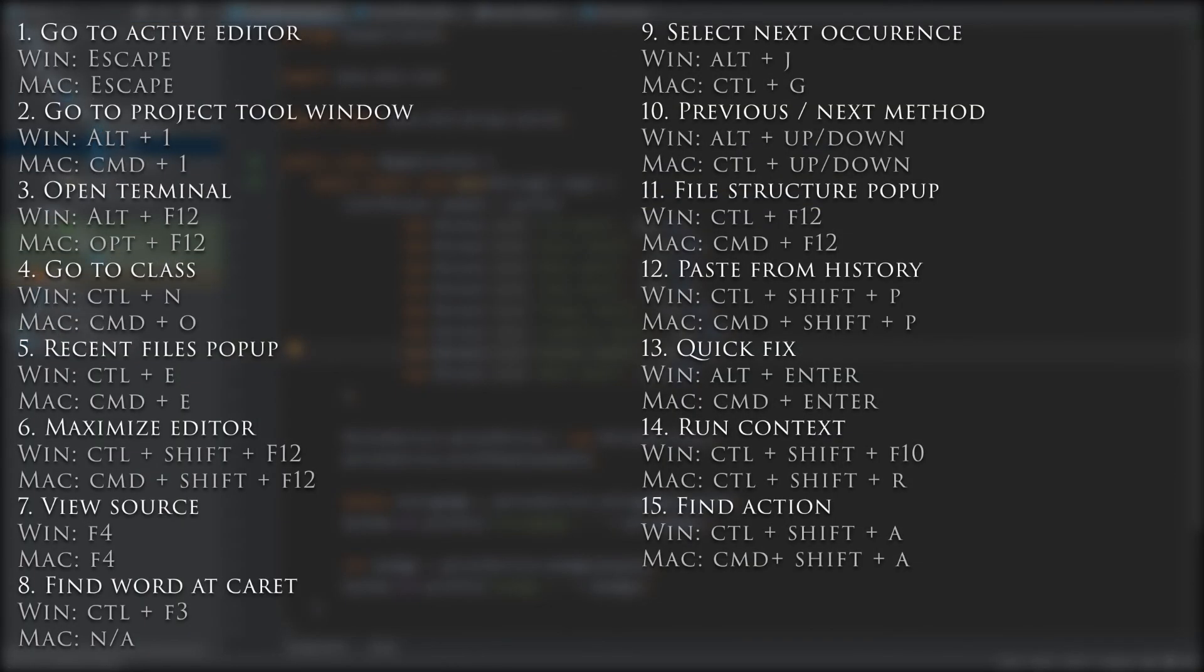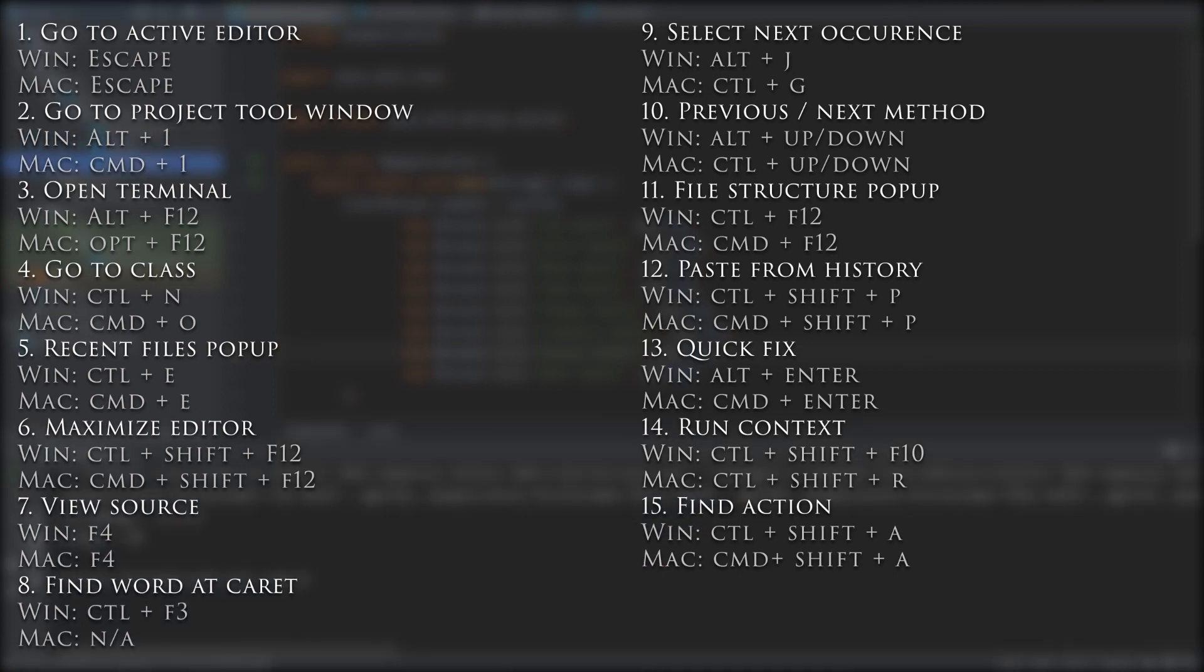So there you have it, the top 15 IntelliJ IDEA shortcuts to code more efficiently. Thanks for watching, and see you next time.